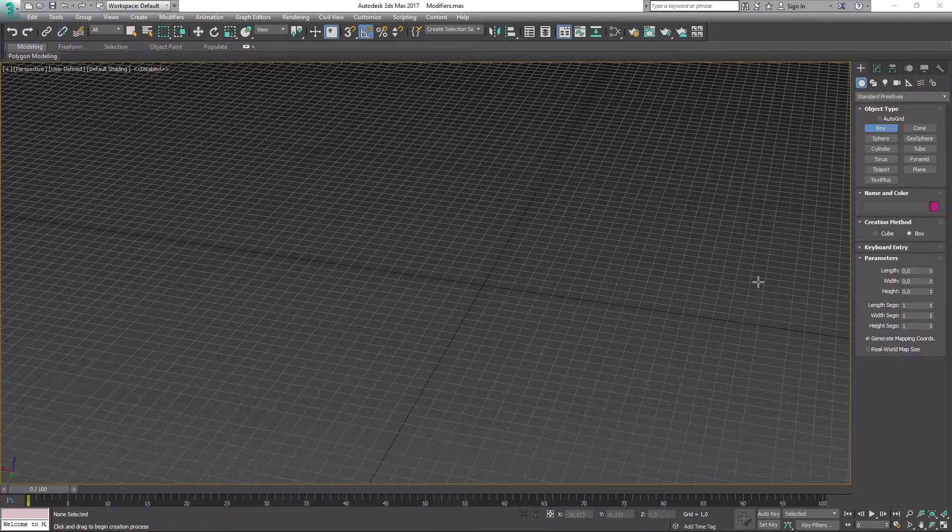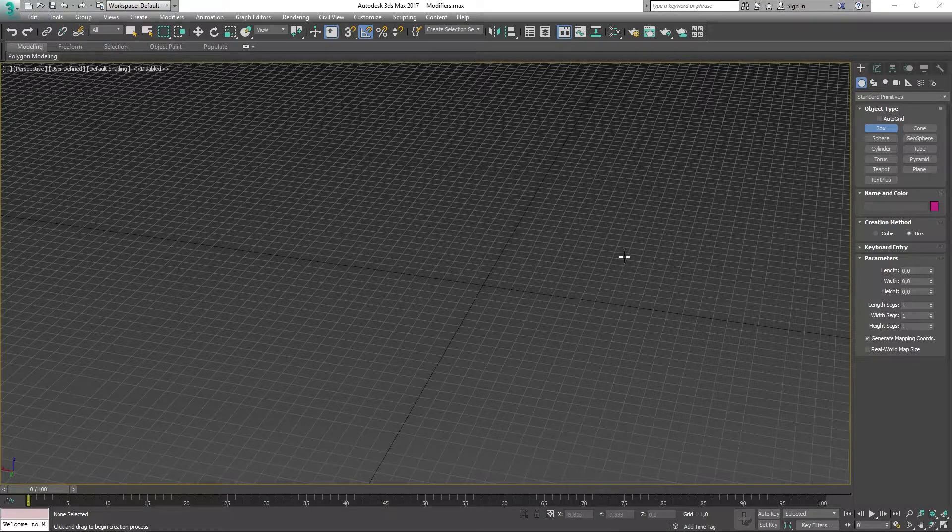Greetings, my name is Elias Vik and welcome to this episode here on the Creaseset modifier in 3ds Max. So let's begin.